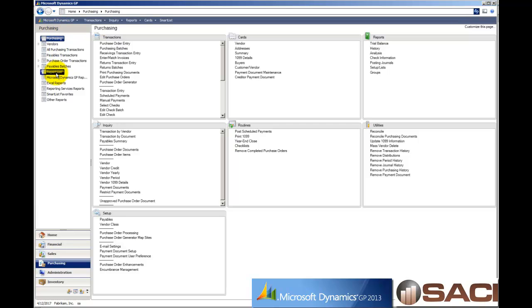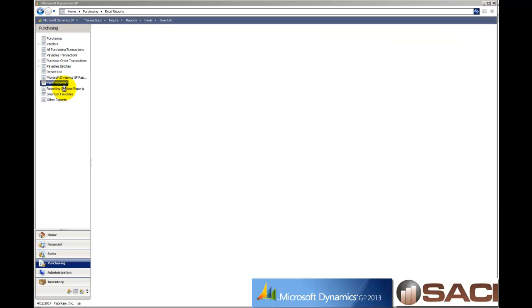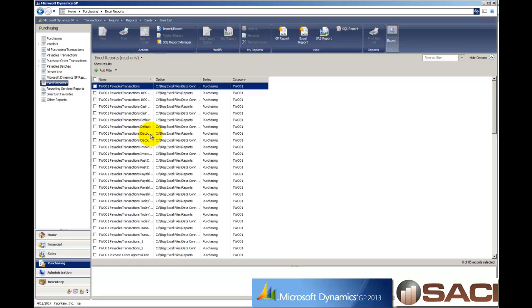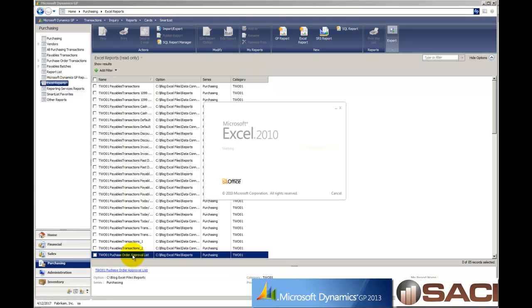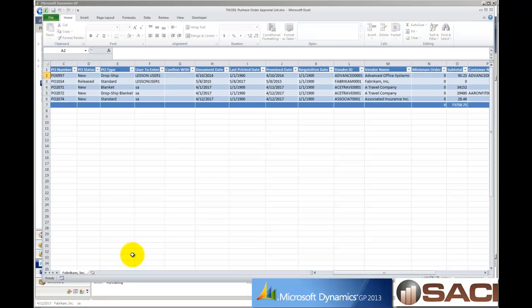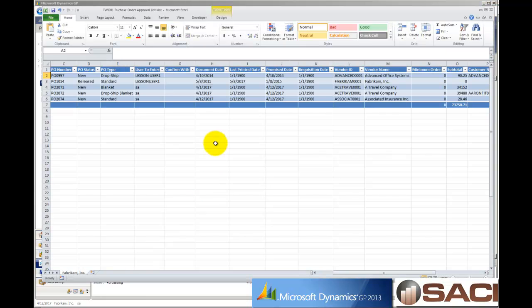Now, I have my Excel reports set up in the system. And if I, right here on the bottom, purchase order approval list. So I've created this Excel report as well. So I could have Excel open and see the transactions and they'll update dynamically. Let's do one now.